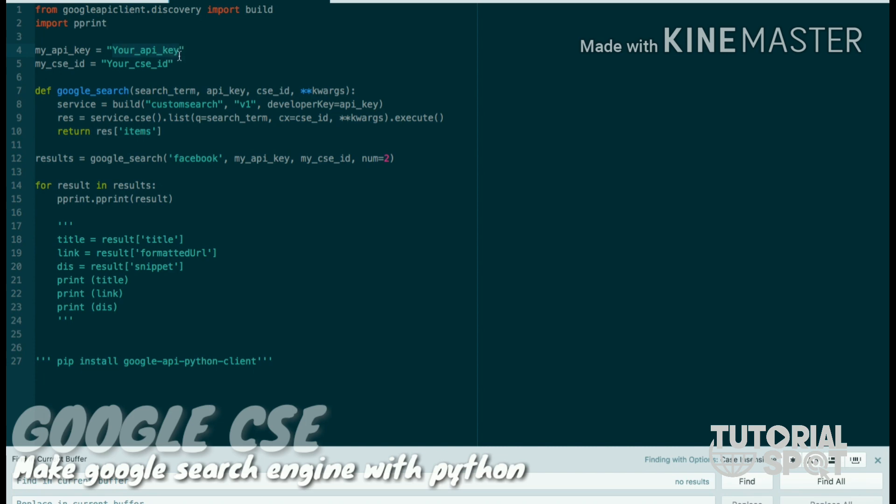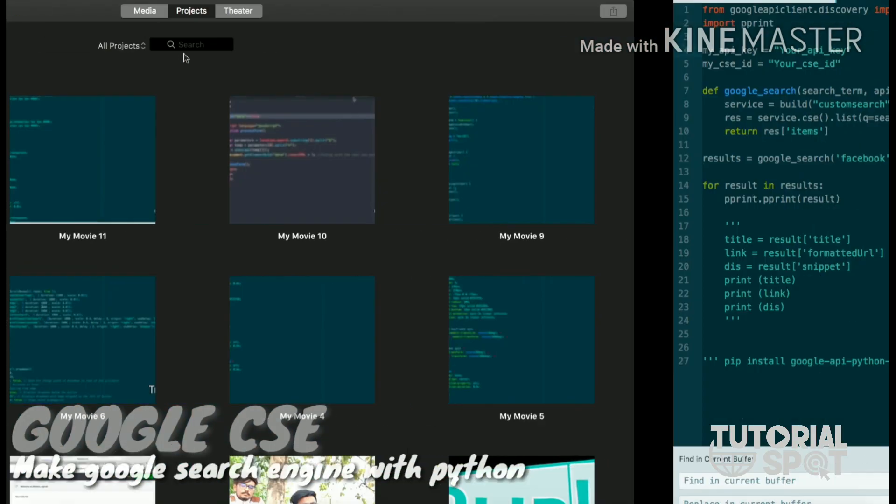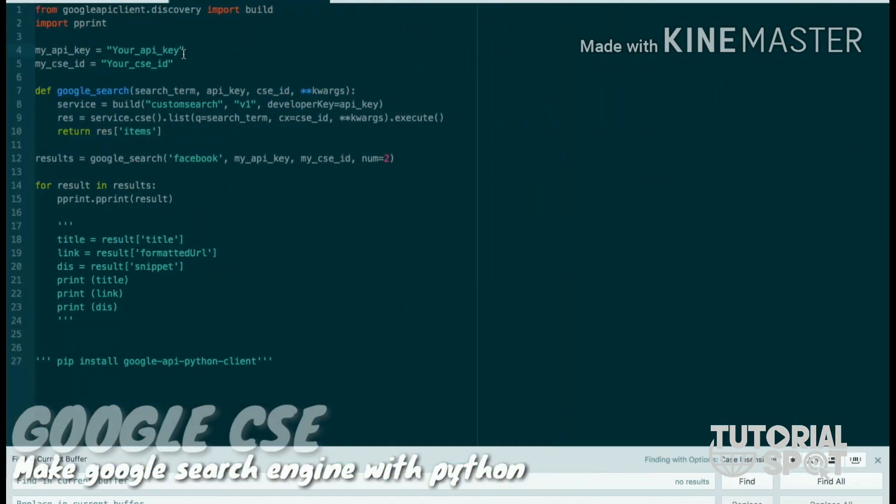After that, there are two IDs which are needed. One is my API key and one is my CSE ID. These two IDs will be given by Google. So how can we find those IDs? Let's show you.